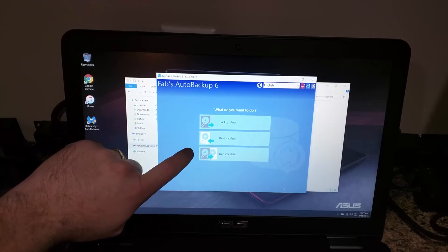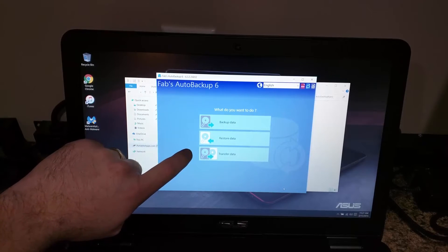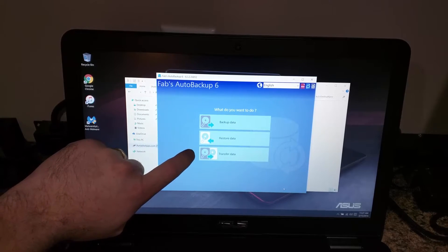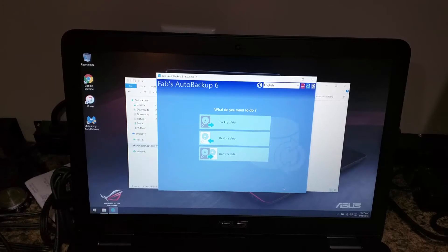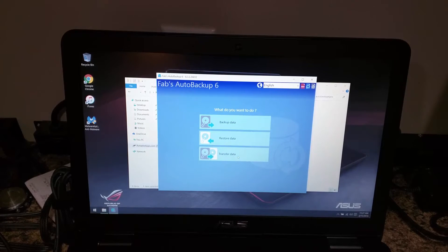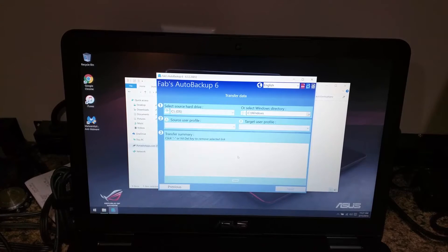In this case, the new feature of Fabs 6, which I really like, is the transfer data. We'll go ahead and click transfer data.